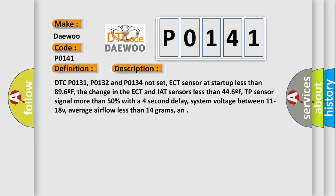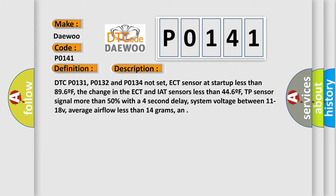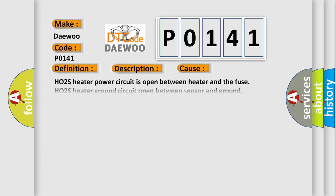And this diagnostic error occurs most often in these cases: HO2S heater power circuit is open between heater and the fuse. HO2S heater ground circuit open between sensor and ground. HO2S heater power fuse is open, check EF14 fuse in I/P block. HO2S heater is damaged or has failed. PCM has failed.